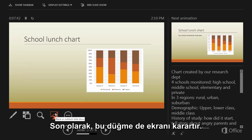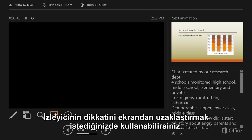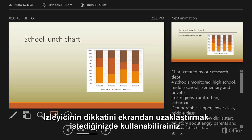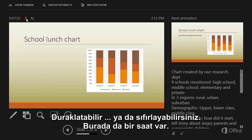Finally, this button blacks off the screen. You can do that if you need to focus the audience's attention away from the screen. Up here, you have a timer that starts when you begin the slideshow. You can pause it or reset it. And over here, there's a clock.